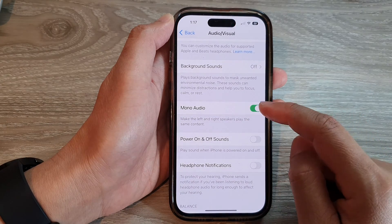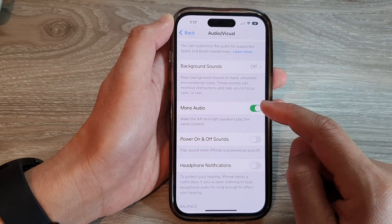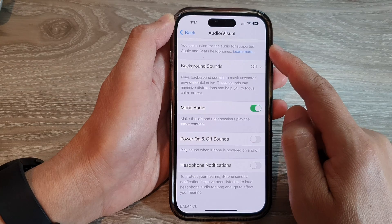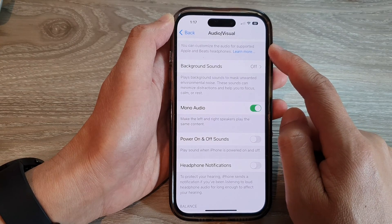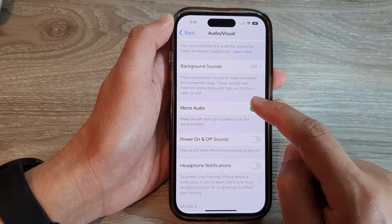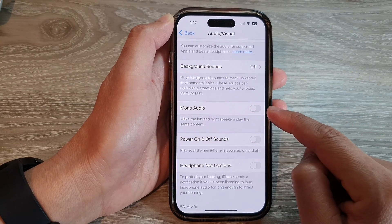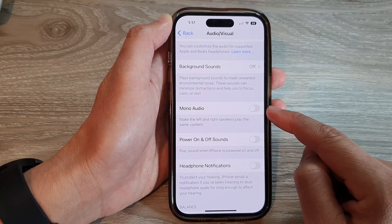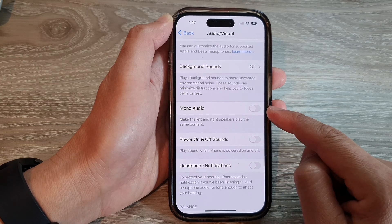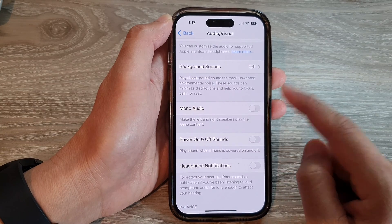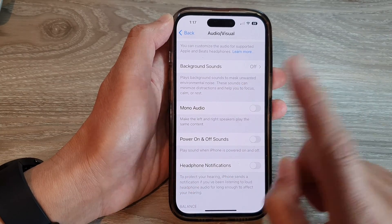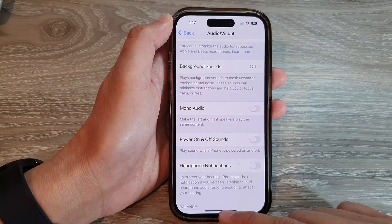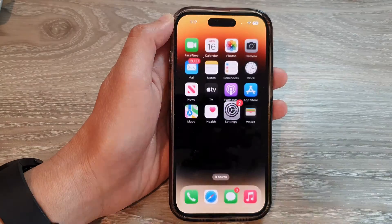Now, if you want to stop mono audio, you can always go back into the Audio/Visual settings page and switch it off. This will allow your phone to return back to stereo mode, where sound can move from left to right or right to left. And that's it. Thank you.